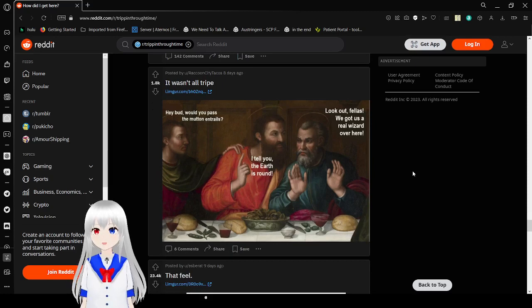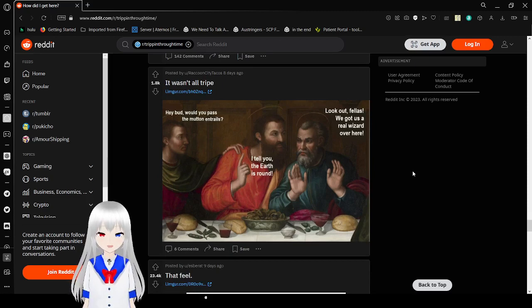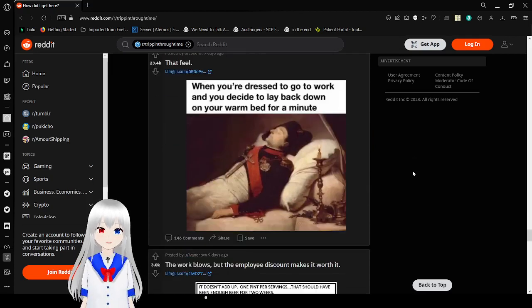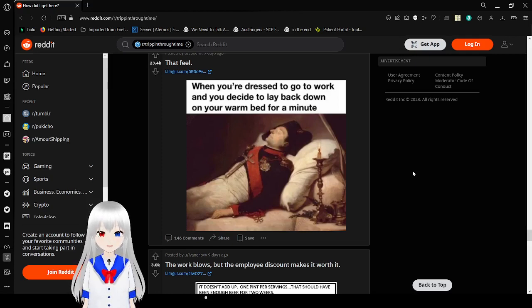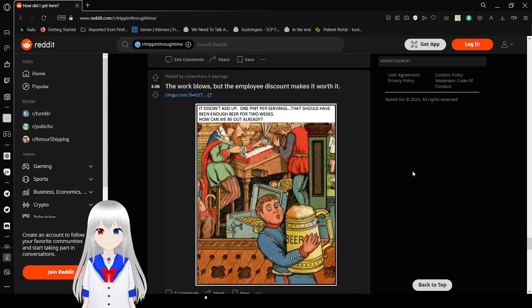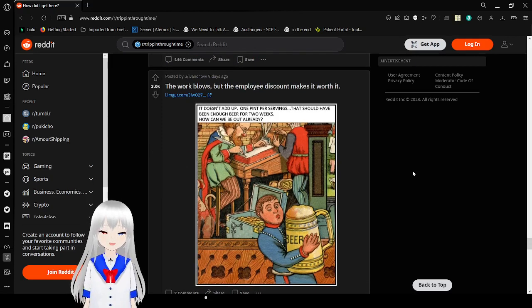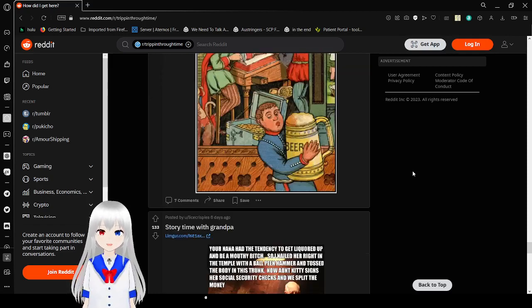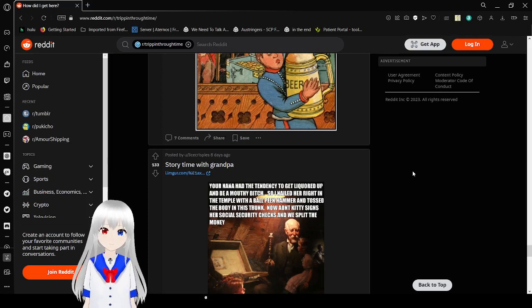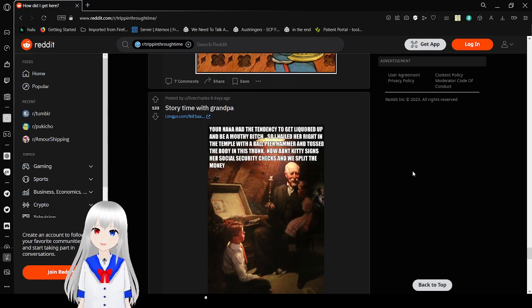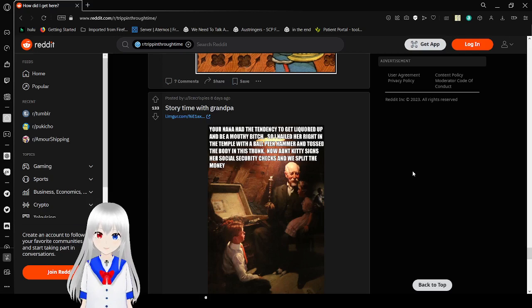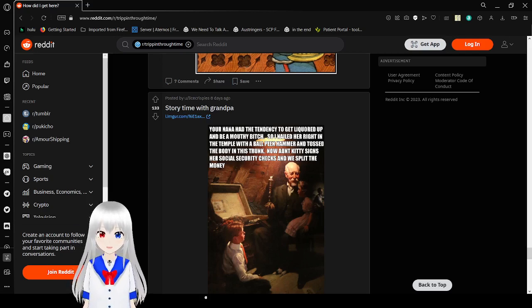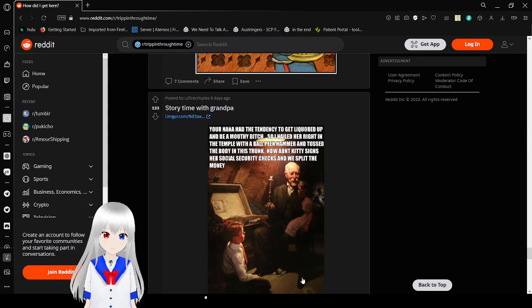Hey bud, would you pass the mutton entrails? Look out, fellas, we got a real wizard over here. I tell you, the earth is round. When you dress to go to work and you decide to lay down on your bed for a minute? Nice nap. It doesn't add up. One pint per serving, that should have been enough for two weeks. How can we be out already? Your nana had a tendency to get liquored up and be a mouthy... How far are we in the video? Can't say it yet. B-word.